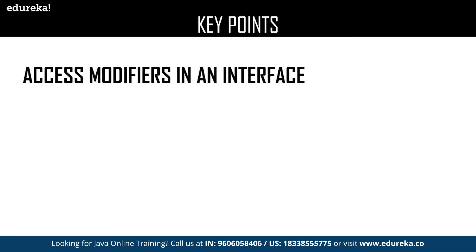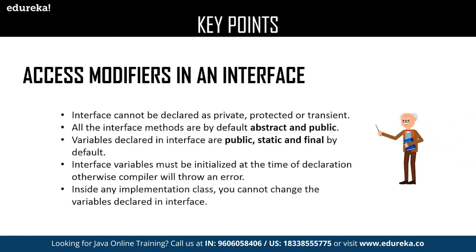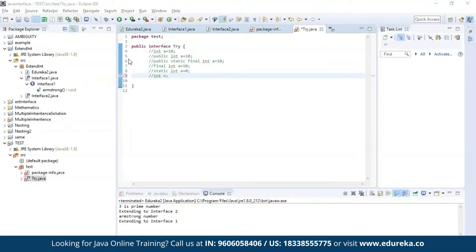The next key point is access modifiers in an interface. An interface can be declared as private, protected, and transient. All interface methods are abstract and public by default. Variables declared in an interface are public, static, and final by default, and must be initialized at the time of declaration — otherwise the compiler will throw an error. Inside any implementation class, you cannot change the variables declared in an interface. Here I have defined an interface by name try, declaring an integer variable using int a = 10, which is valid.